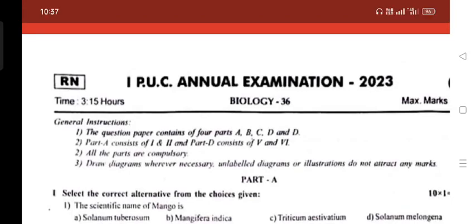Hello friends, today I'm bringing you the 1st PUC Annual Examination Biology Question Paper.